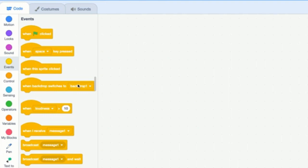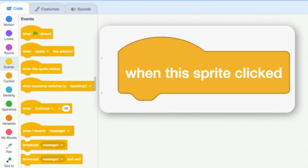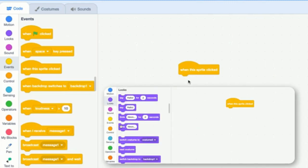So in the background, the Scratch program is listening to these type of events. They're listening, for example, if this sprite is clicked. And there's this little hook and you can make something do when they click. There's also events for like when a key is pressed,